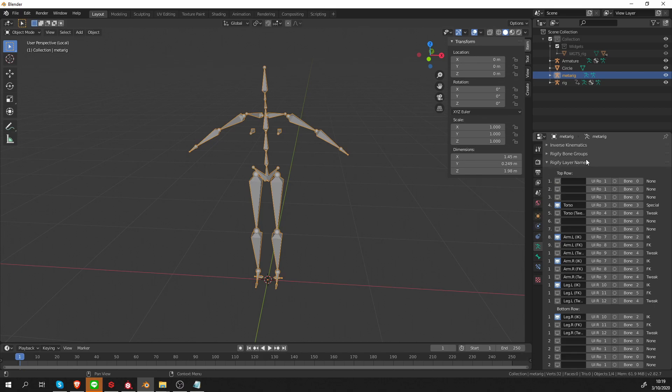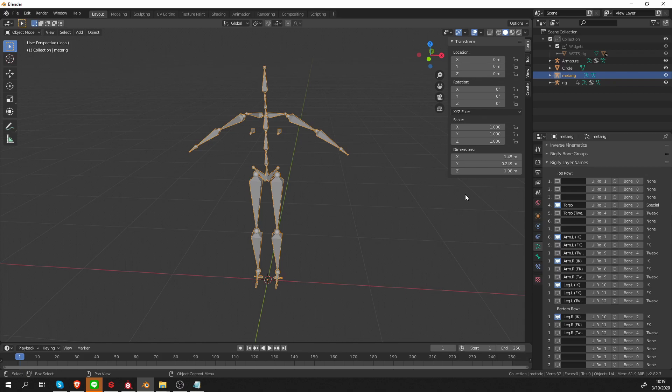The way it applies those colors is defined over here in the Rigify layer names. So this field, Rigify layer names, does two things. First, it creates that menu that I showed you earlier, the menu that allows you to easily hide and unhide layers without using Blender's squares and dots. And the other thing it does is defines a bone group for each layer.